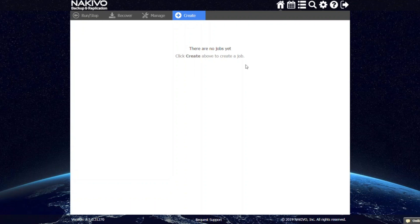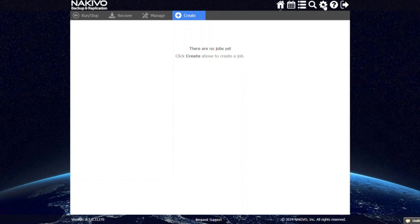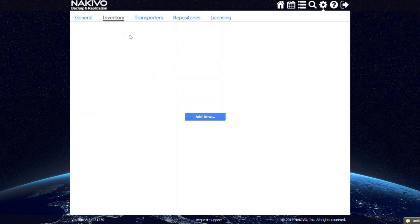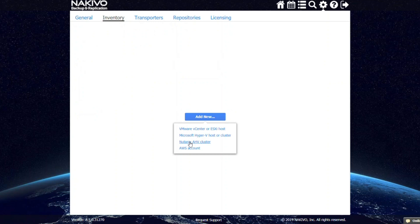Let's start by adding a Nutanix AHV cluster to the inventory. From the main UI of Nakivo Backup and Replication, go to the Configuration tab, select Inventory, click Add New, and choose the Nutanix AHV cluster.